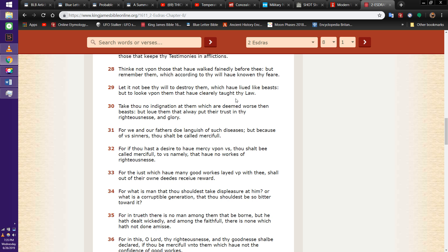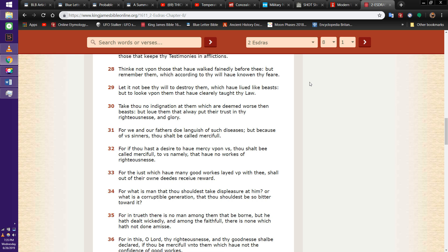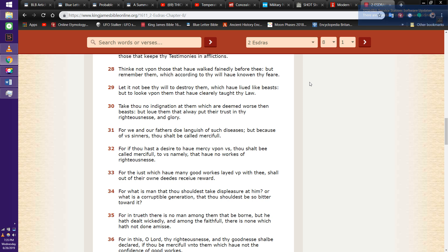This is 2nd Esdras 8 and 28. The things that we're doing right now are very important. And one thing I was meditating on, the things of this world should never outshine the things of the truth, the things that Yahweh Yahusha has given you through the Spirit.